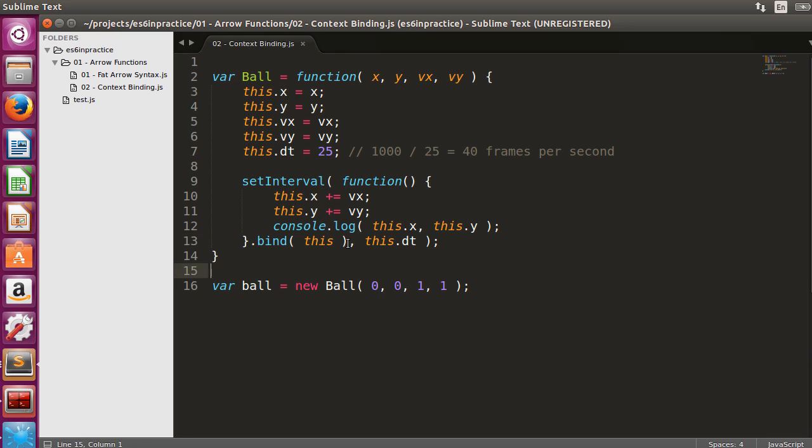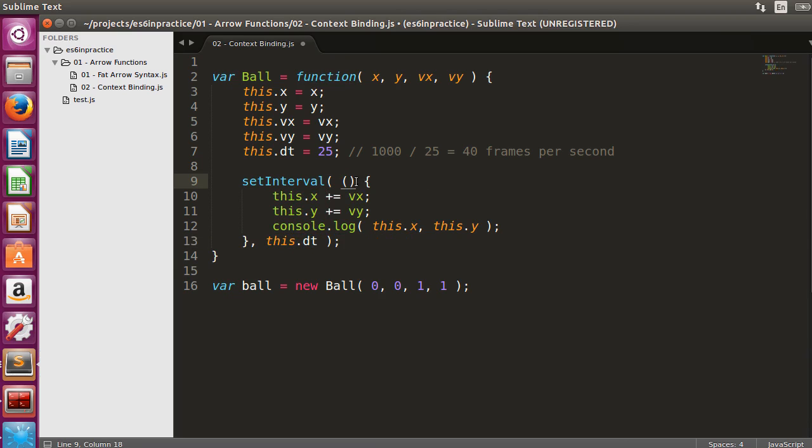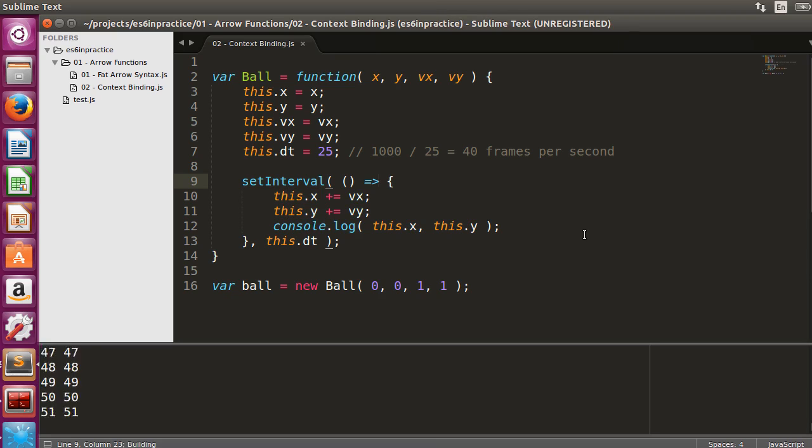After the short summary on context binding, let's revert our changes. We will now substitute the setInterval callback with an arrow function. If we run the example, we can see that context binding took place automatically.